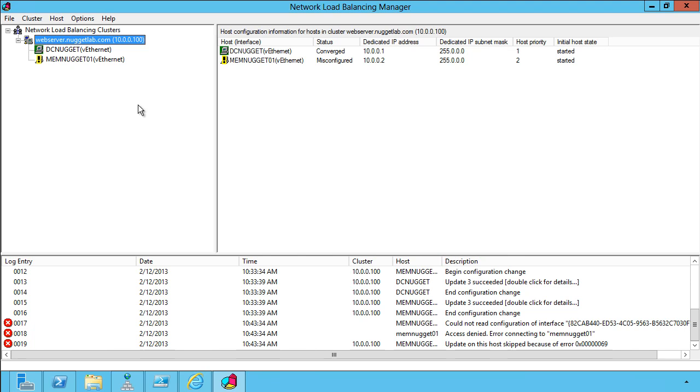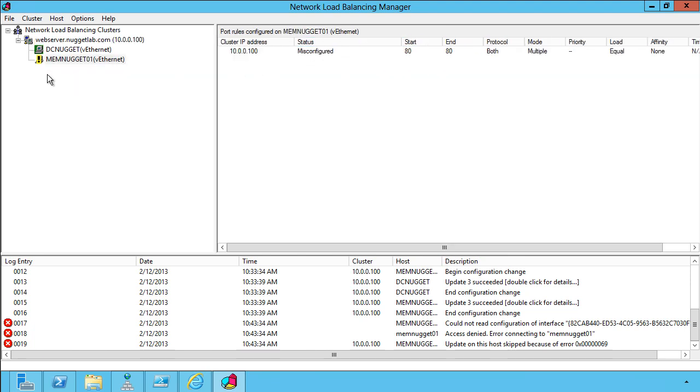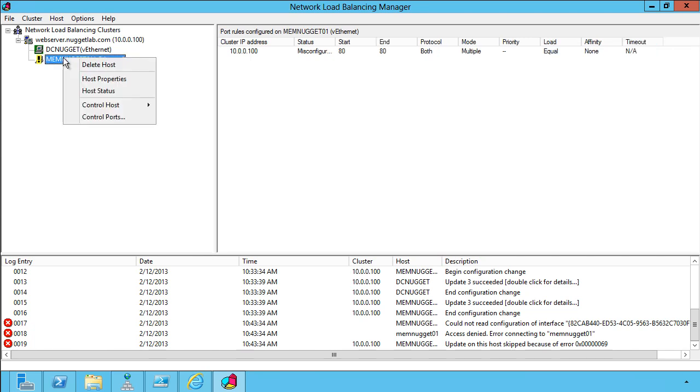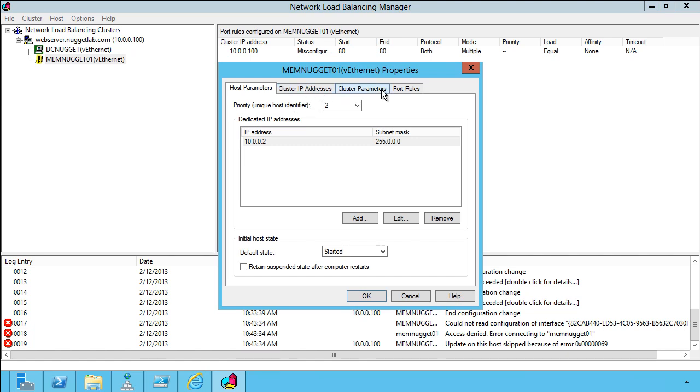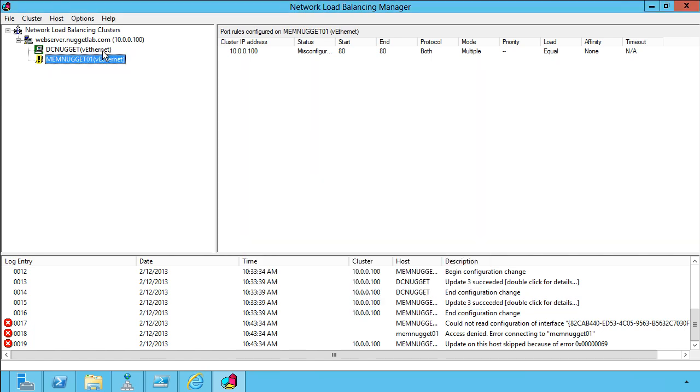That's really all there is to it. Looks like I've got a problem here, a misconfiguration on one nugget. You'll notice that network load balancing manager highlights that with an appropriate icon. We can go to host properties to make changes there if we need to.